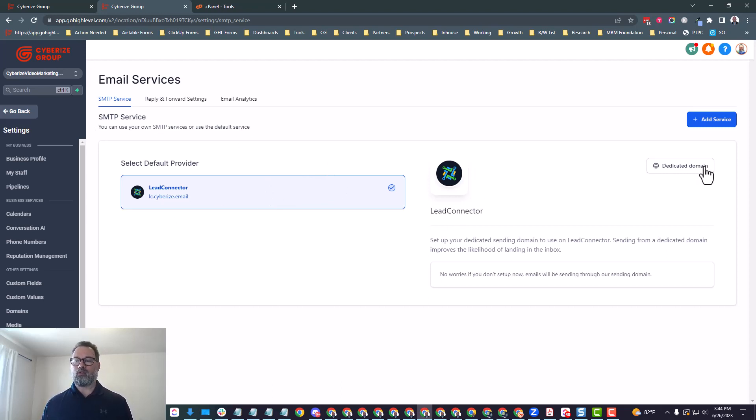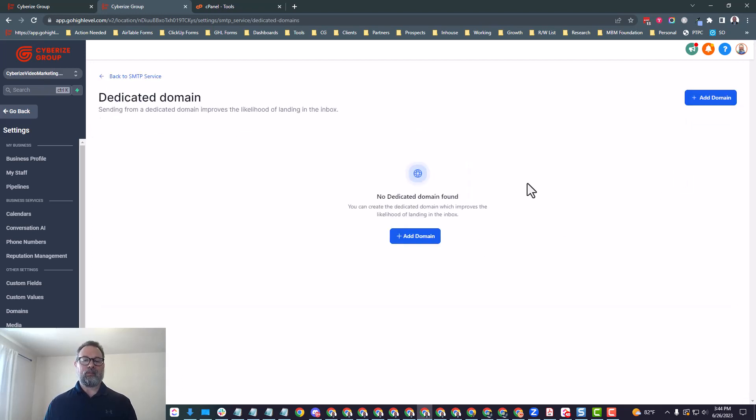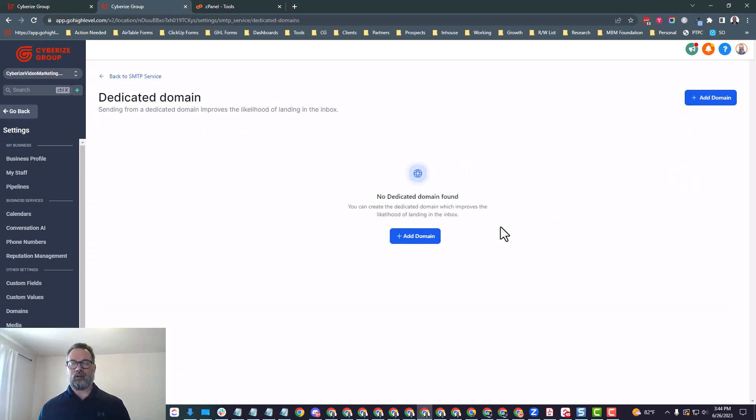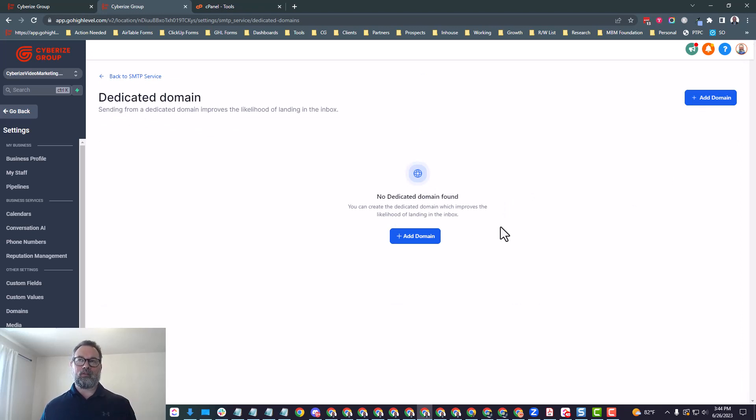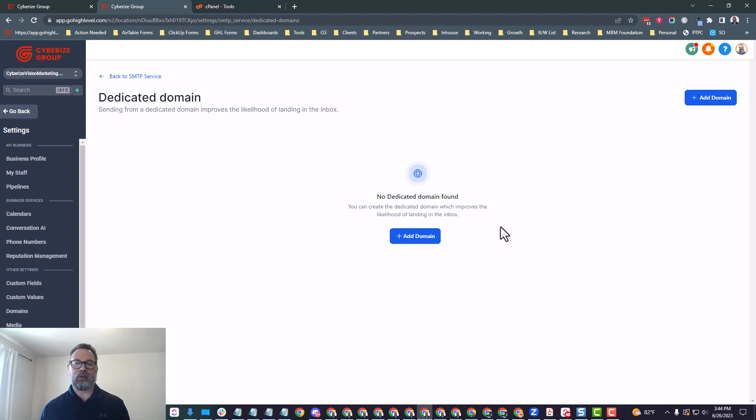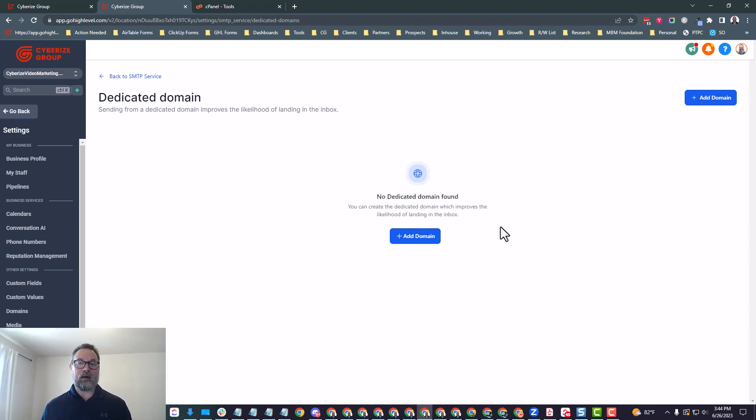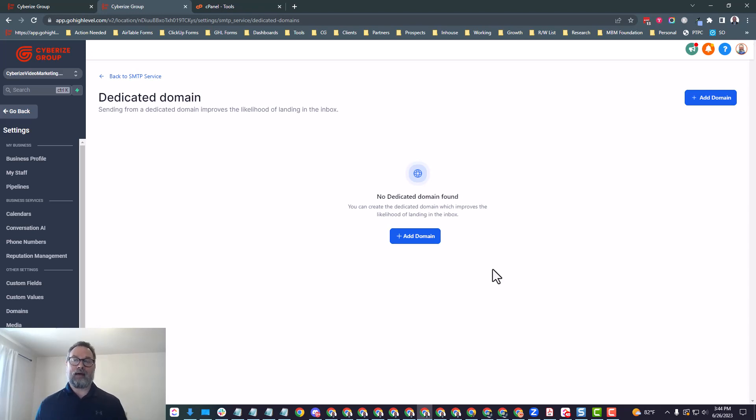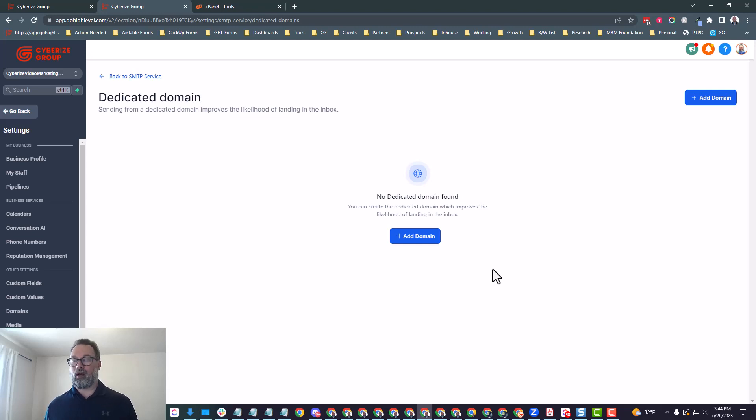Now we want to be able to set up something different than that. We want to have something coming from our own domain and not from the Lead Connector domain or the domain that's for the agency. So what we want to do is select on this dedicated domain over here and there's a couple benefits to this also.